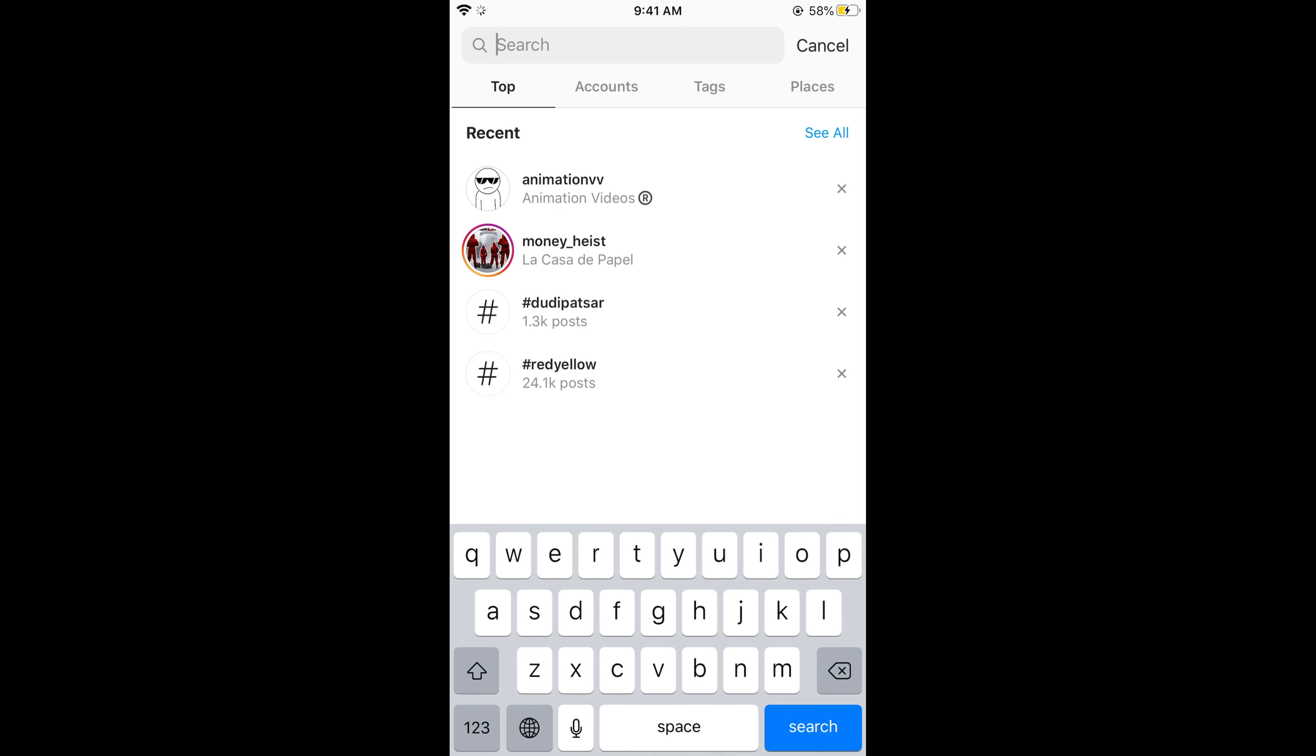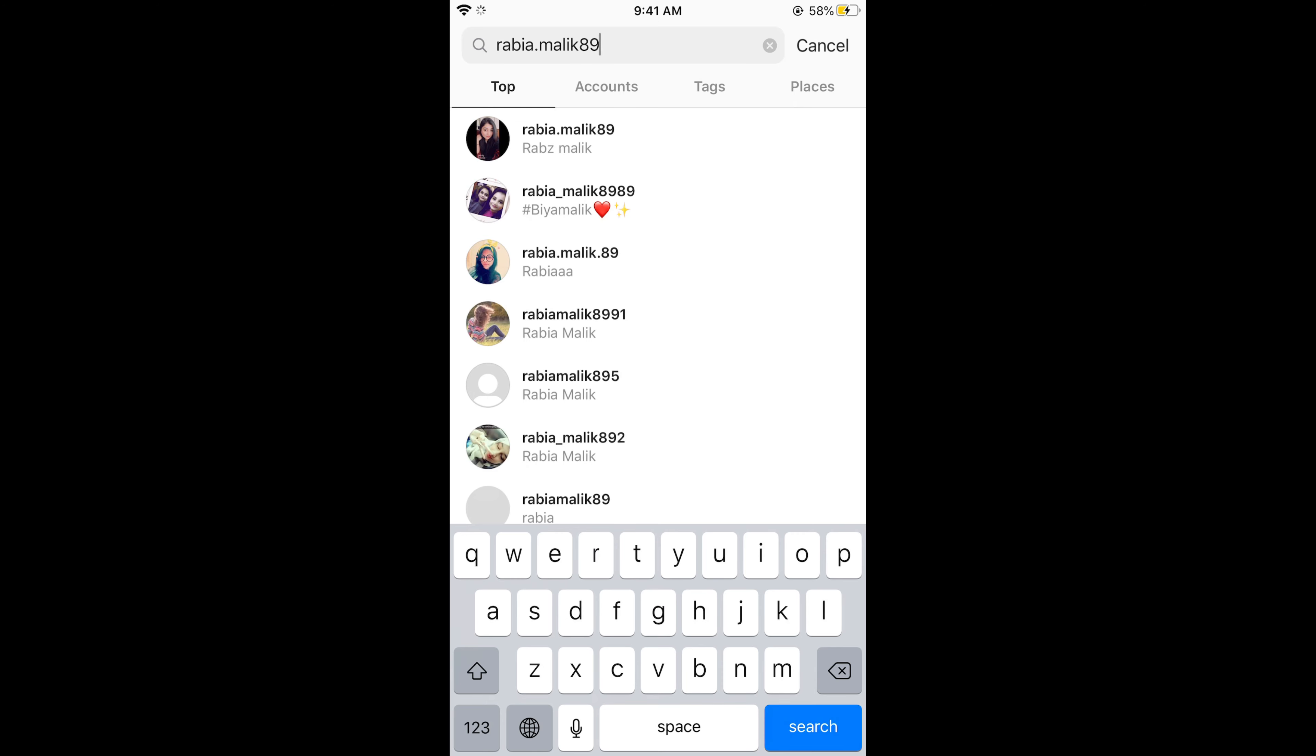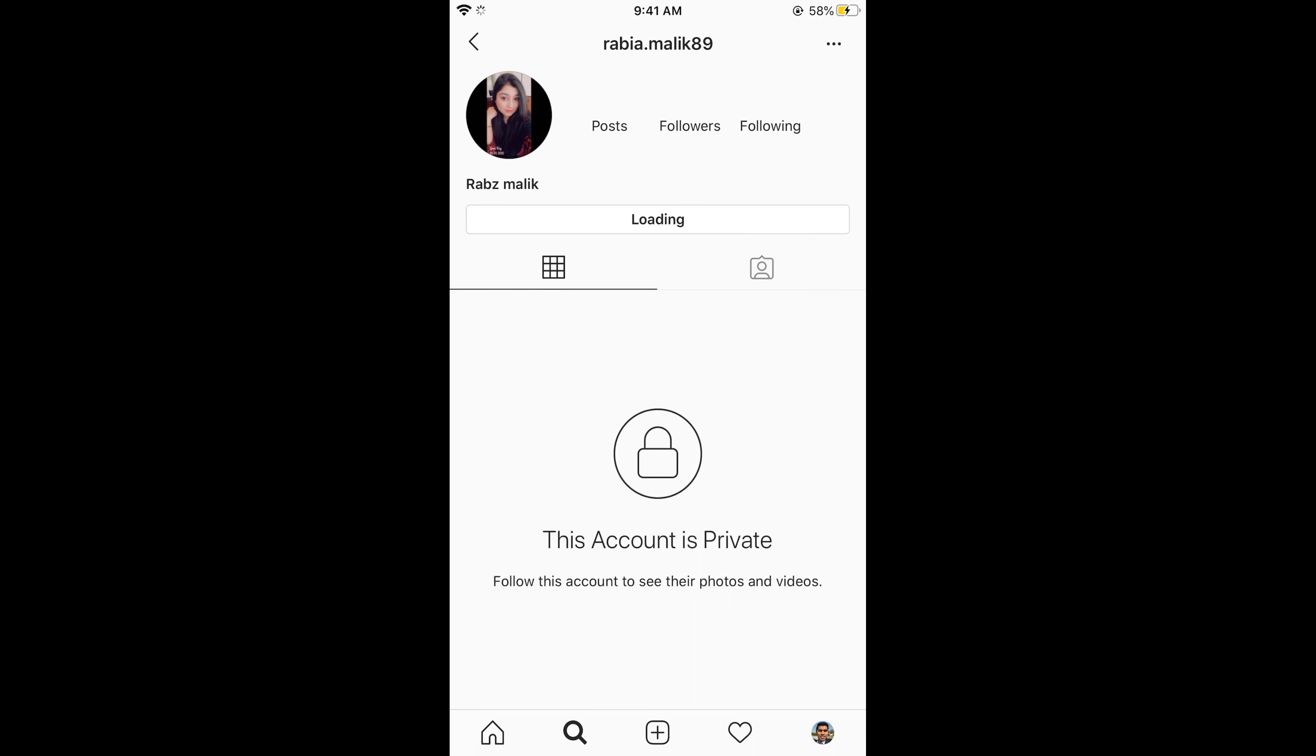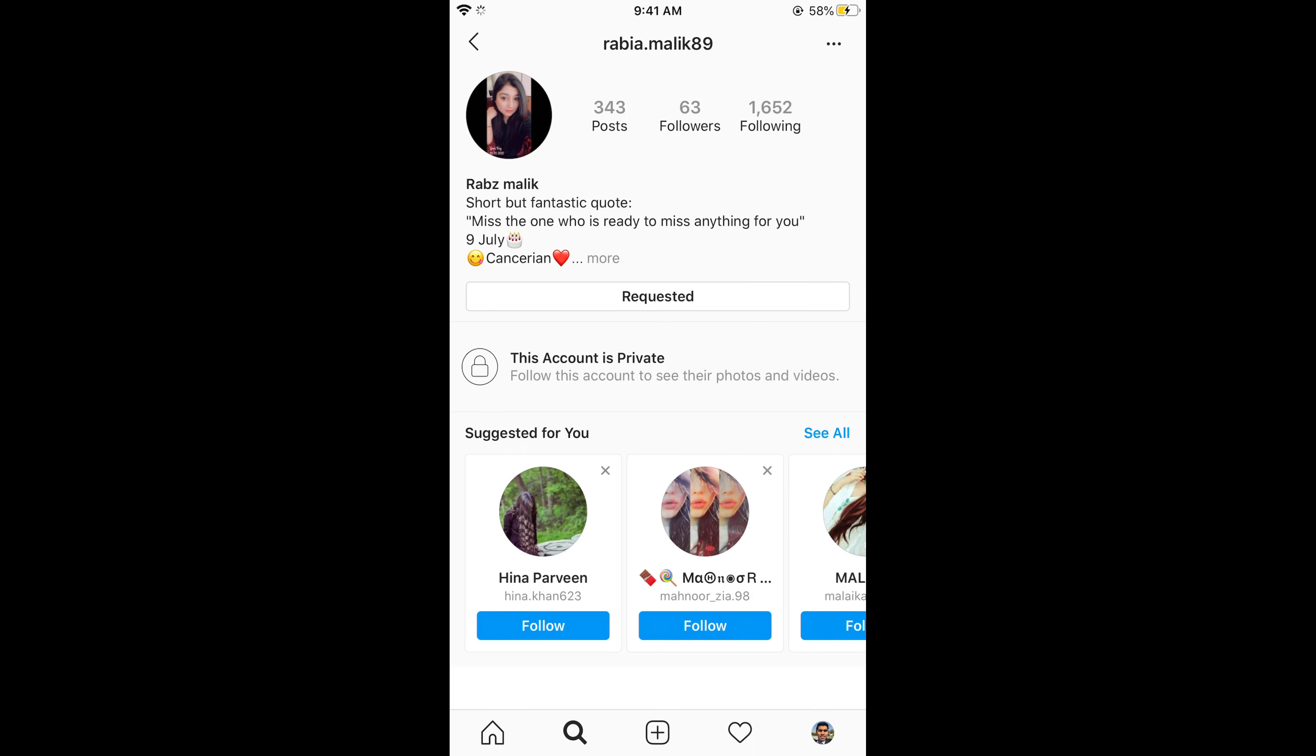go here to search. In the search, paste the username, select the user, and here you can see the requested button. Simply go and cancel it.